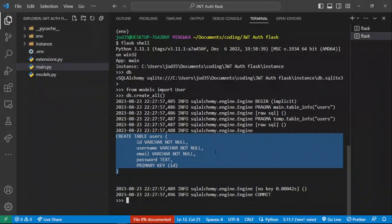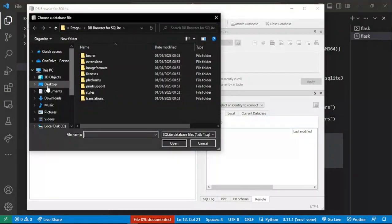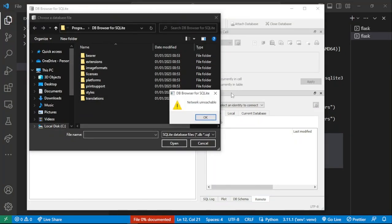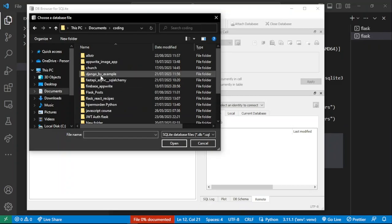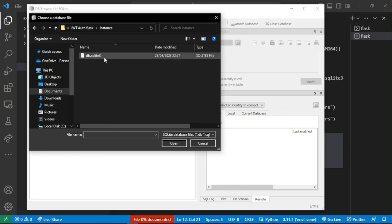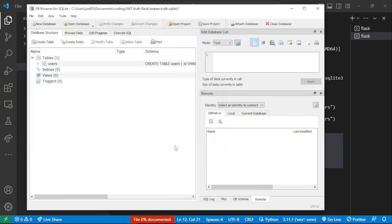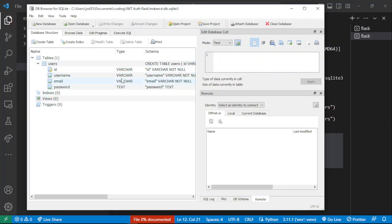Let's explore the database we've just created. I'll open DB Browser for SQLite — I'll leave a link in the description to this app. Navigating to our project folder, we can open db.sqlite3 and confirm that our users table has been successfully created.